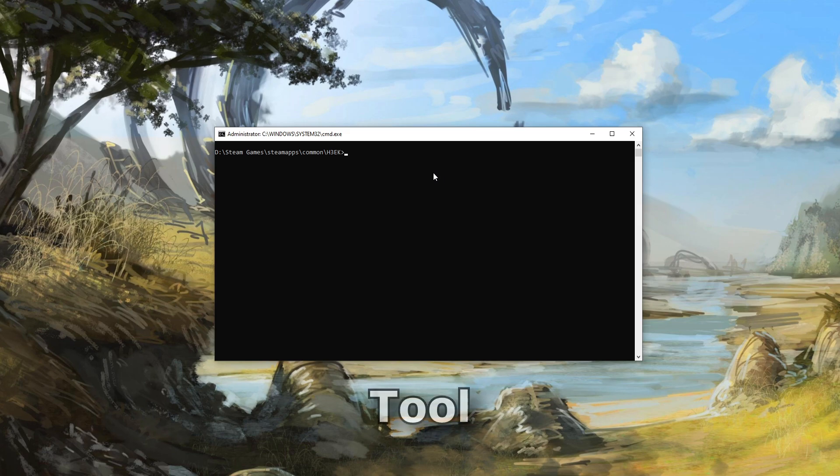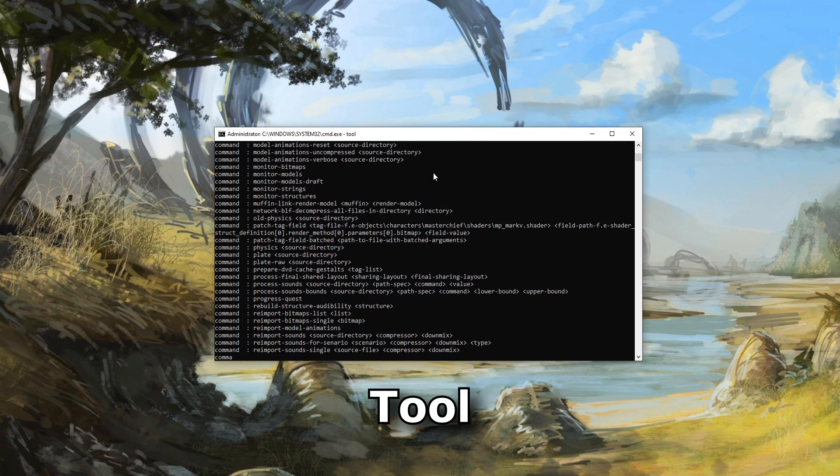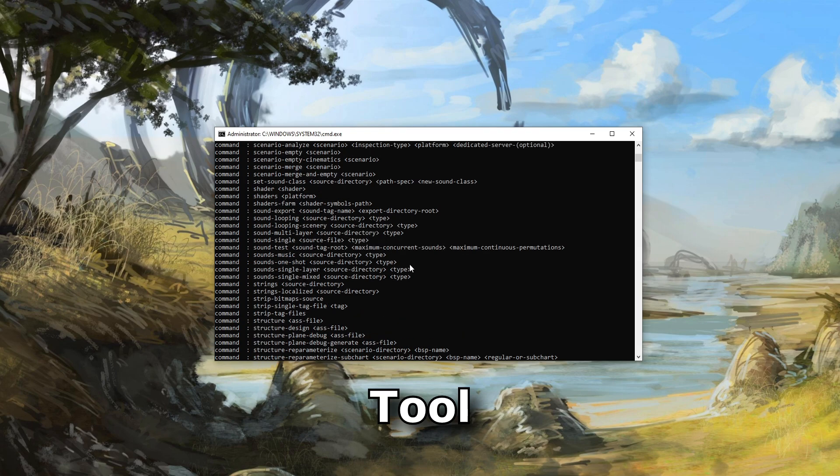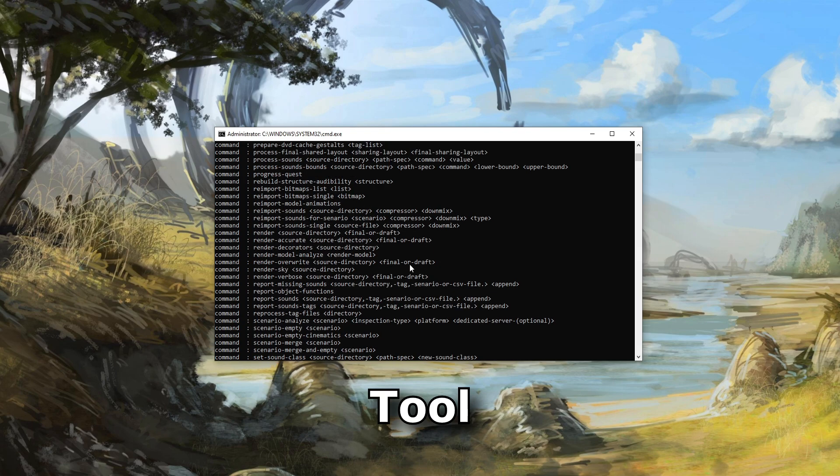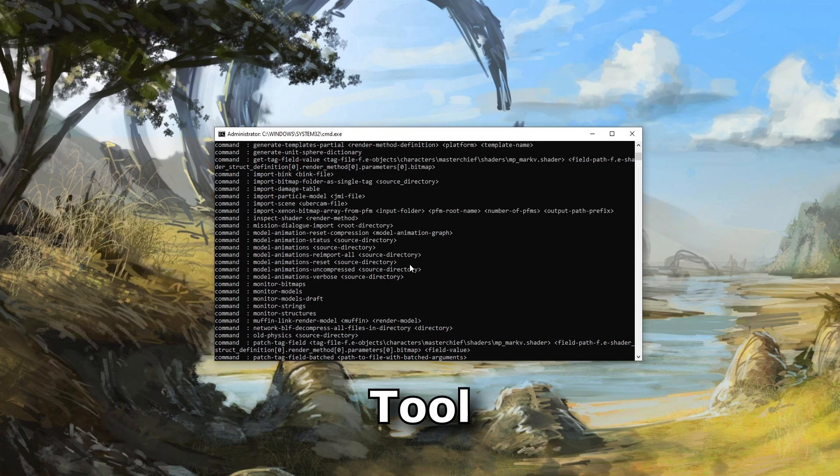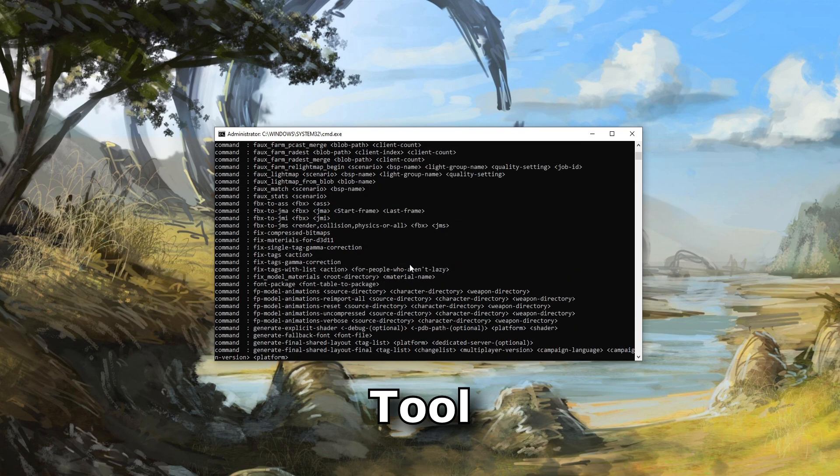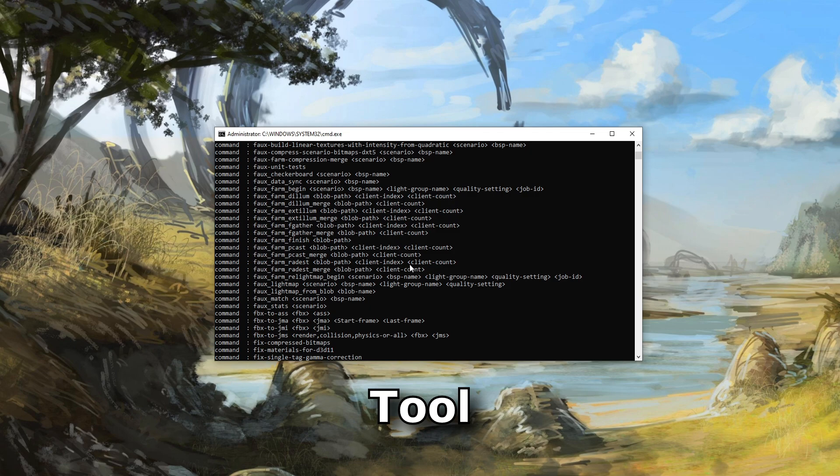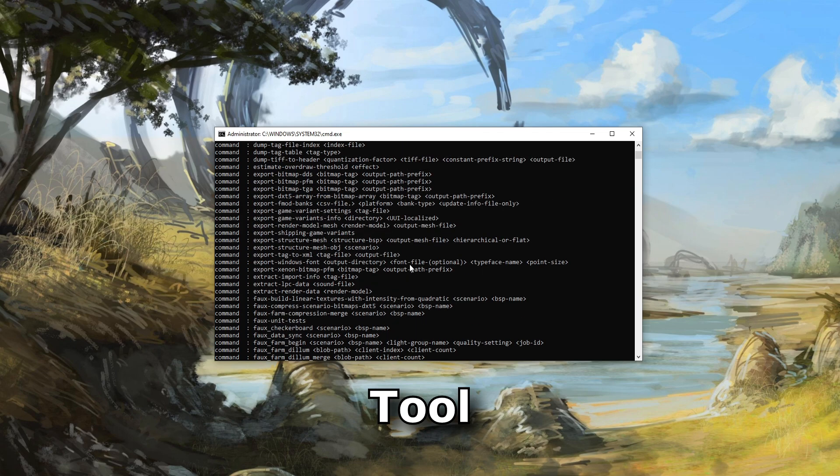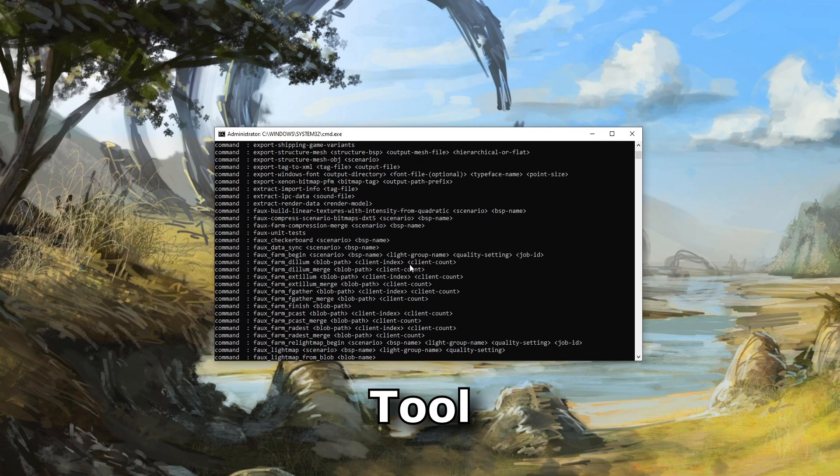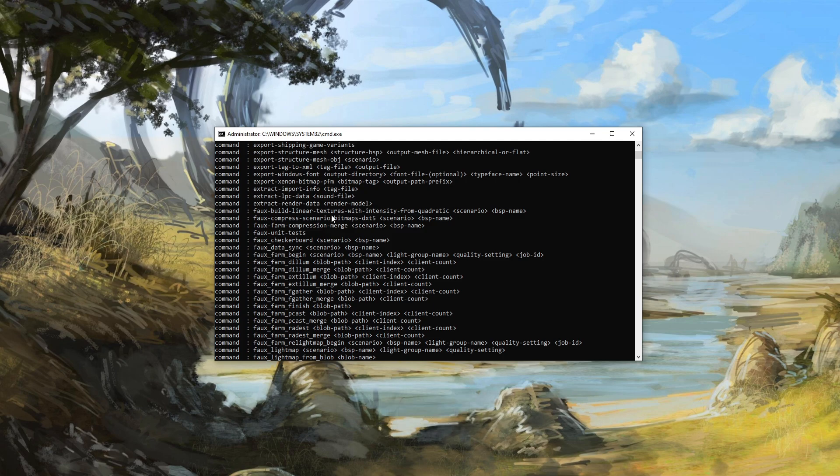Next, we have Tool. Tool is a command line tool focused primarily on calculating and converting file types into readable data for the engine. It is also responsible for compiling light maps and the .map file itself. However, with the GUI launcher you downloaded from the last episode, we don't need to open Tool as much, since this program can run the commands for you.